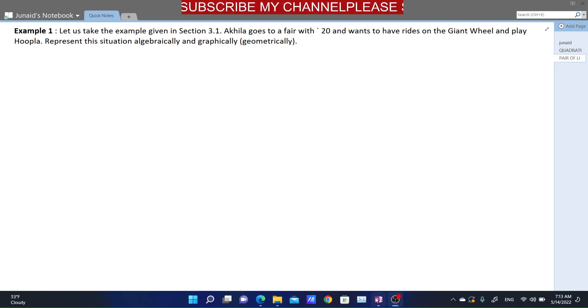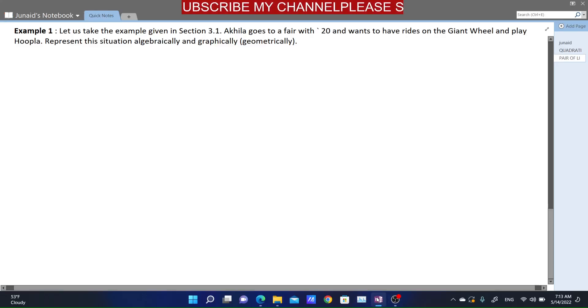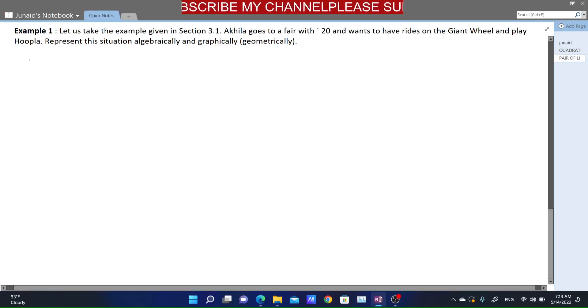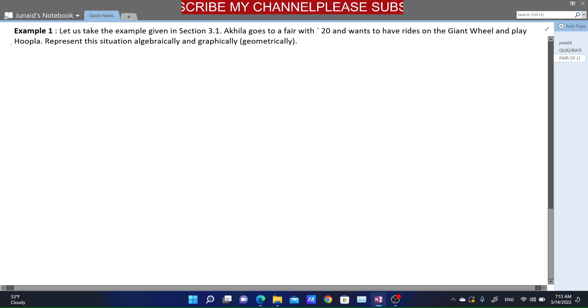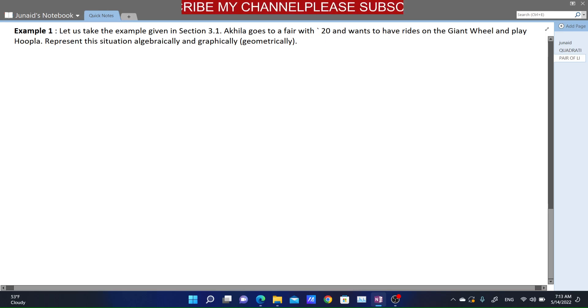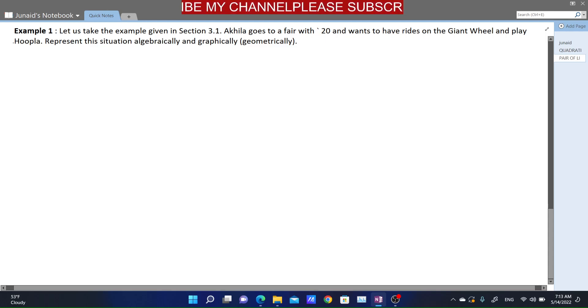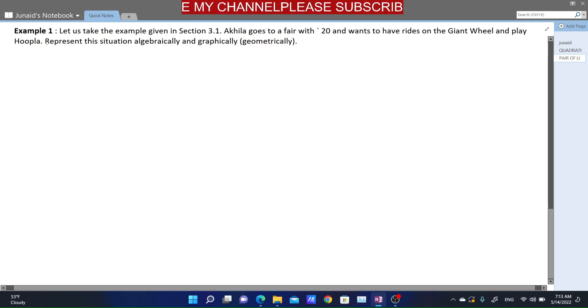Hello dear friends, welcome to my channel J Entritoryum. In this video, we will talk about Example 1 from Chapter 3: Pair of Linear Equations in Two Variables.